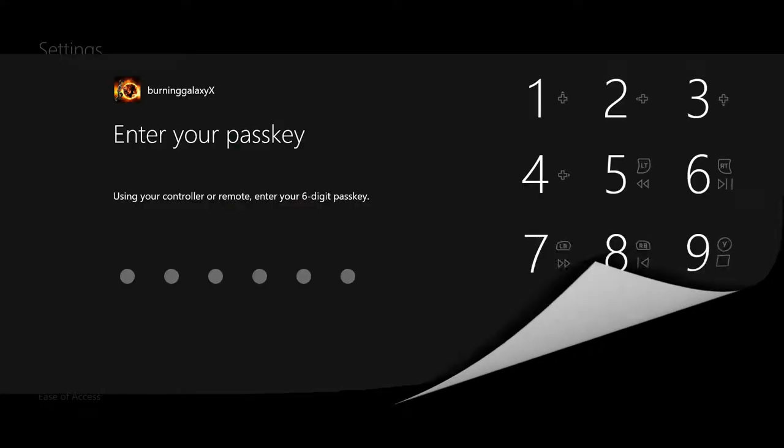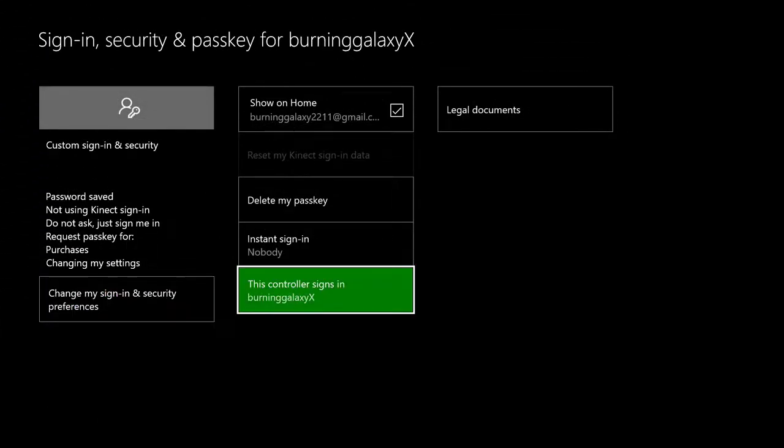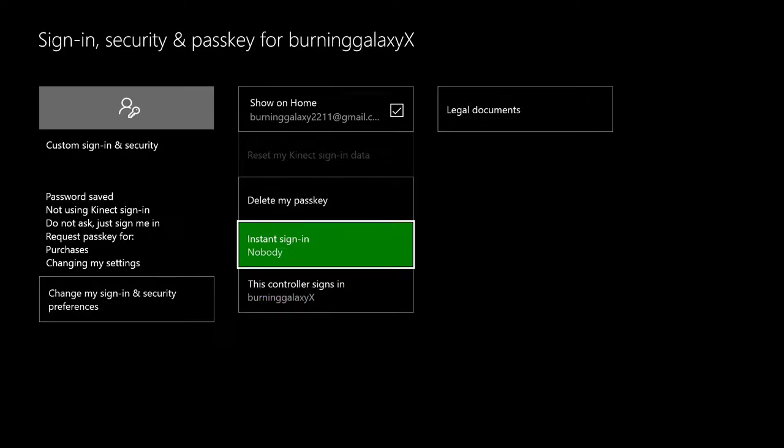And when at this screen you can see Instant Sign-in. So instant login logs in the same person every time you boot up the console. The problem with this is of course if you have several people using the console.